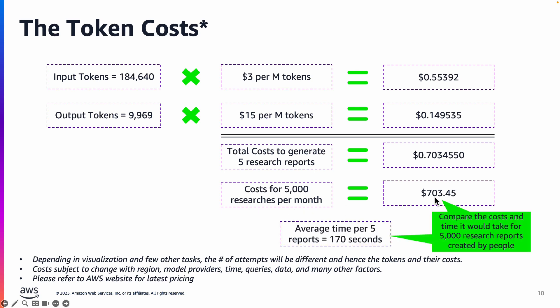So even if you were to generate five thousand such research reports per month your costs are just seven hundred dollars. Now compare that with human costs that would be needed to generate five thousand such reports that would be far more than this, and also the time it takes to create five thousand research reports would be far more than what you're seeing here. For five reports it's less than three minutes.